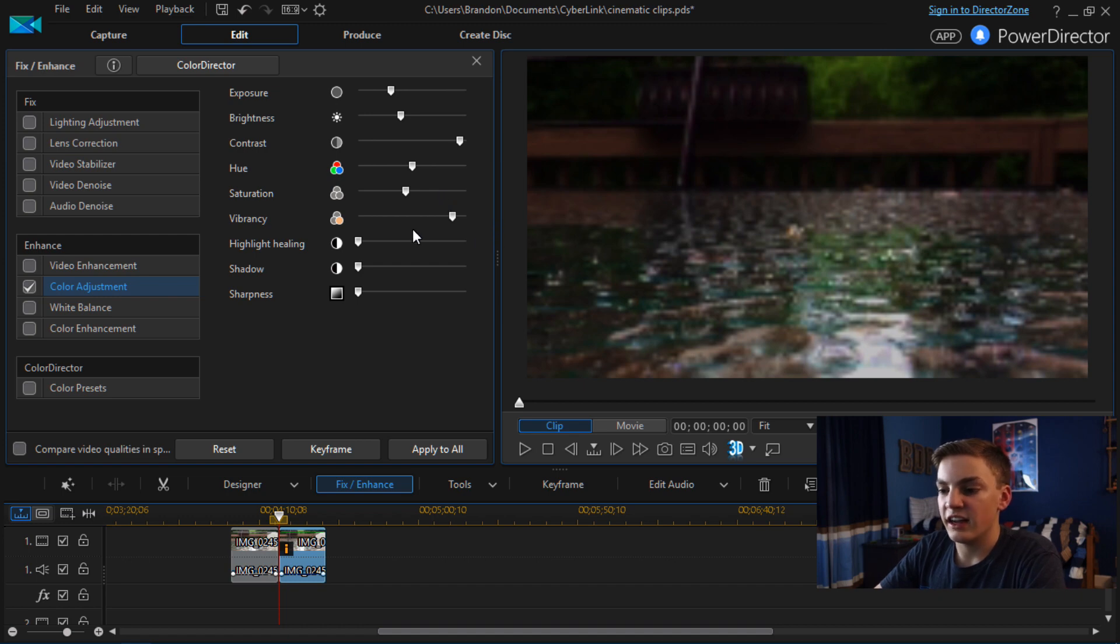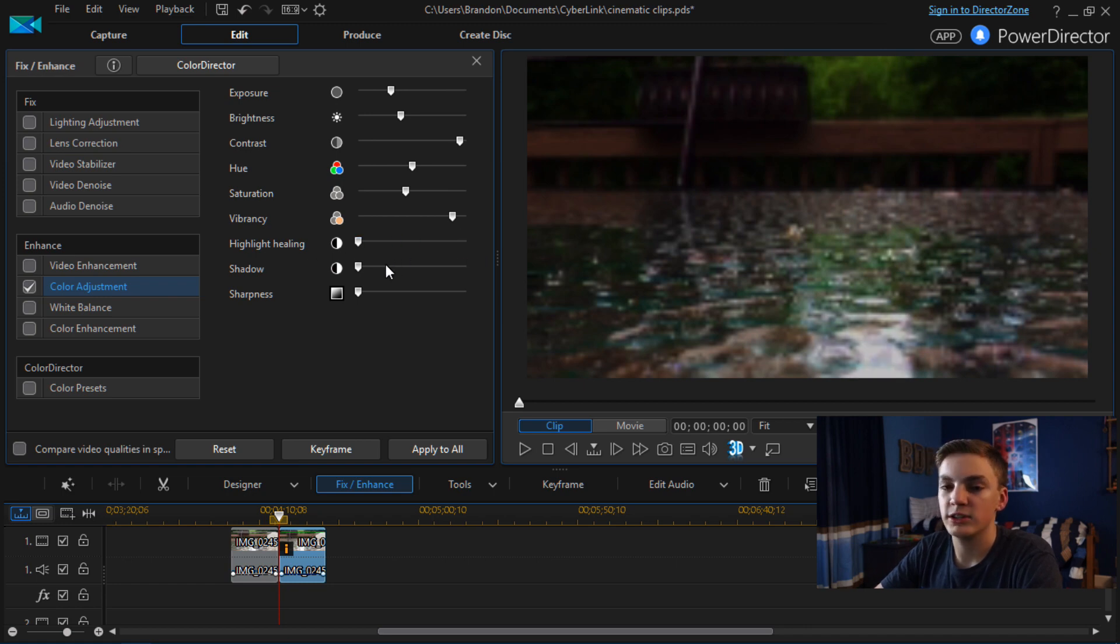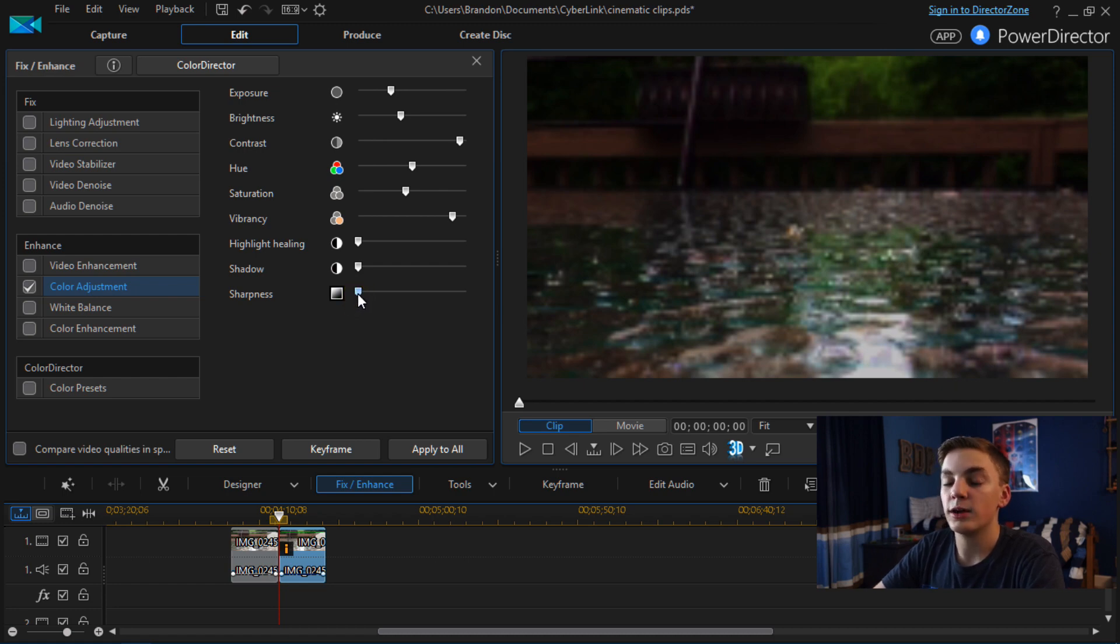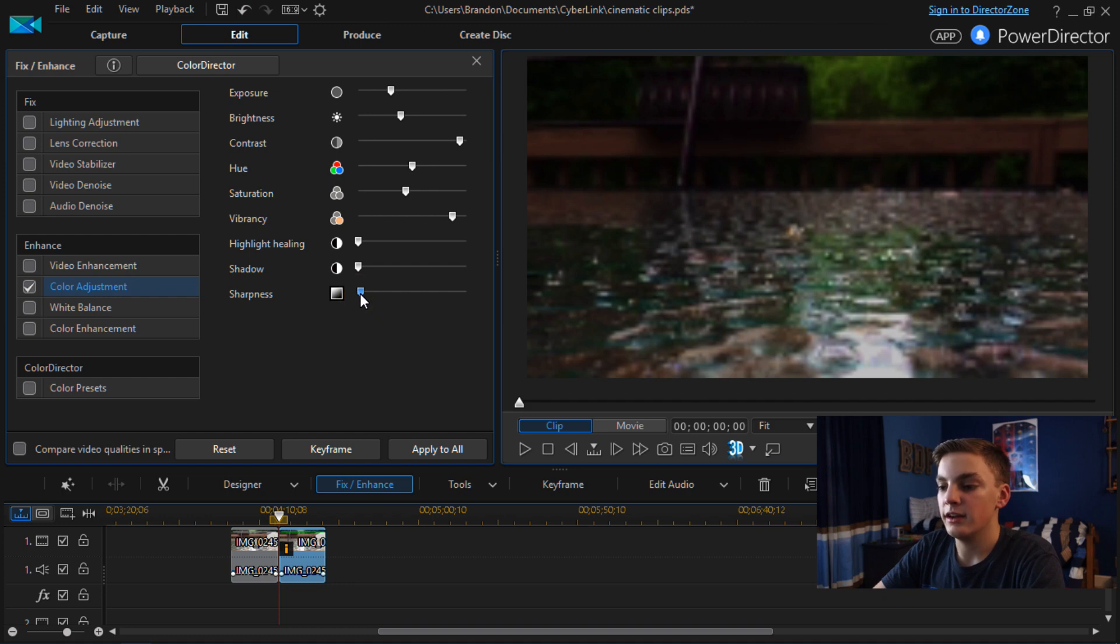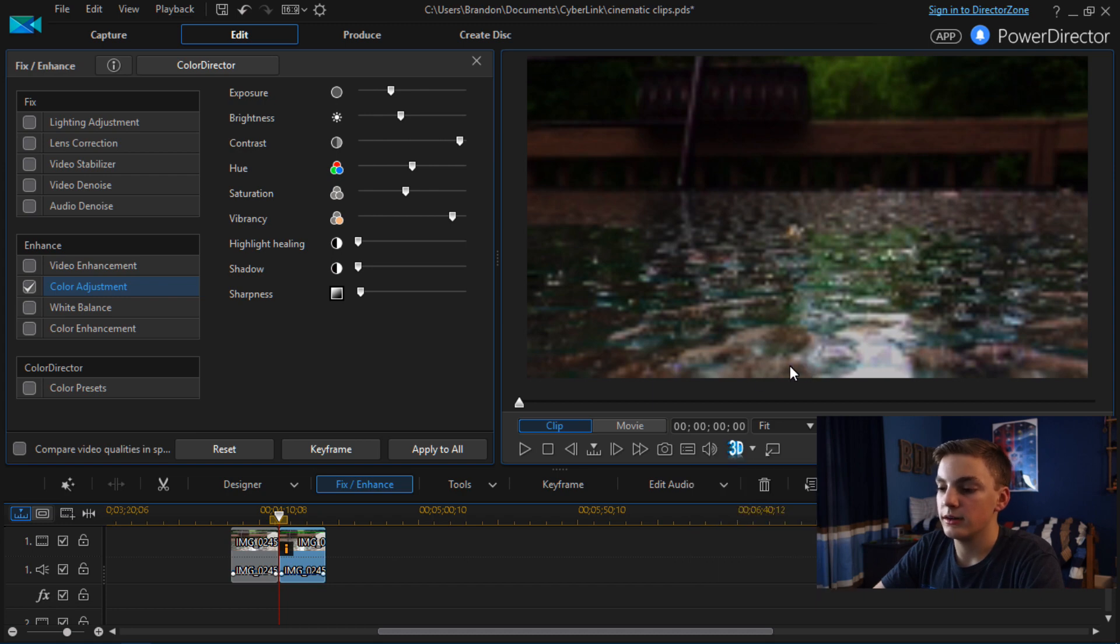And then highlight healing you can do that. You don't really need to. It doesn't change a whole lot. So I'm just going to leave that. You can also do sharpness but I wouldn't recommend over sharpening it. If you do sharpen it I would just recommend a tiny bit because if you do more than just a little bit it's going to look pretty bad.